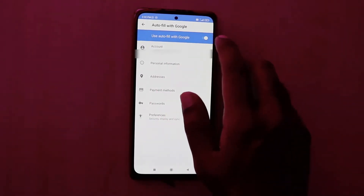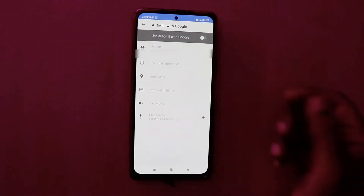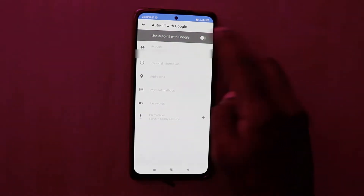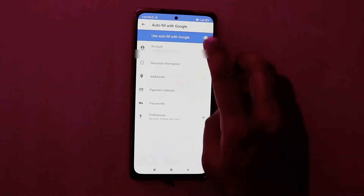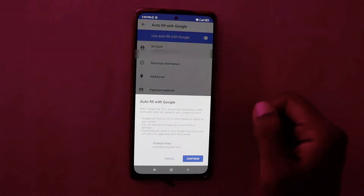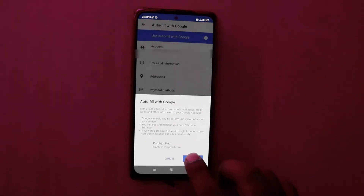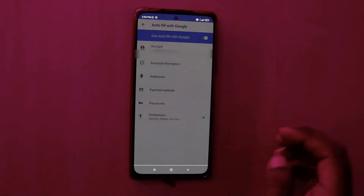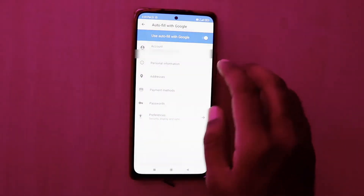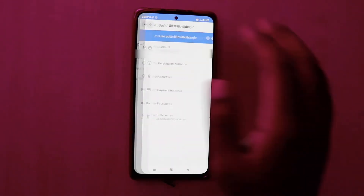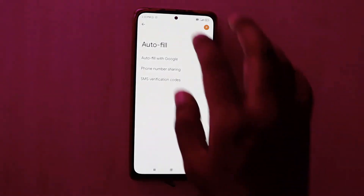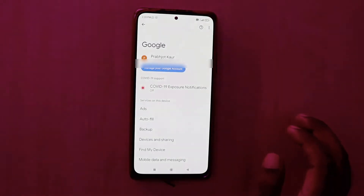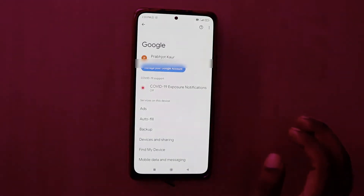Disable the autofill option by toggling it off. This will disable all the autofill settings. You can re-enable it if you don't want that. If you want to change your email, just click on the account section — there you will get the option to change your email. Now go back to Settings.